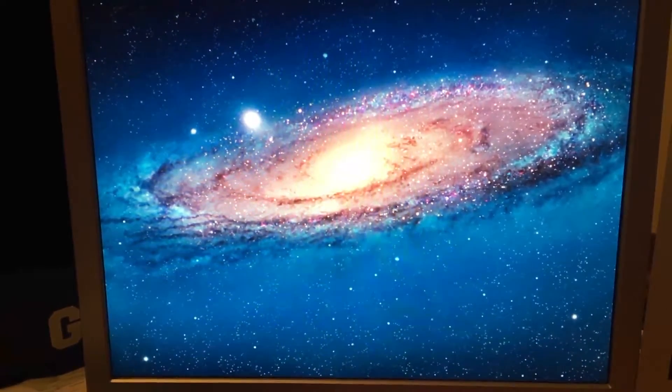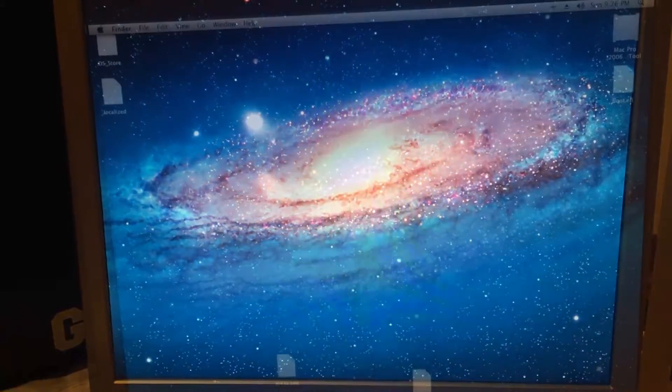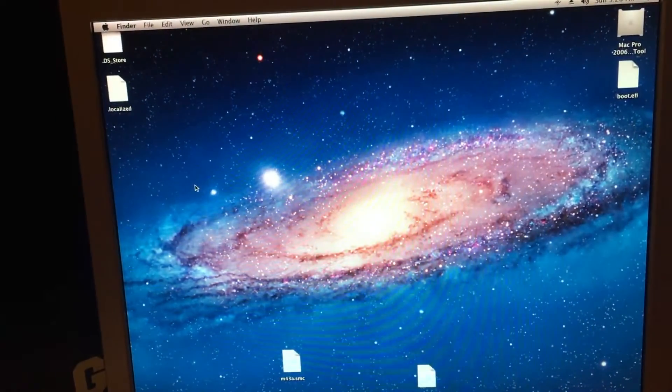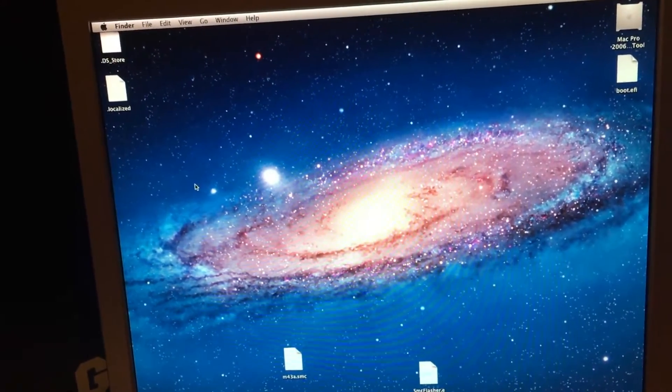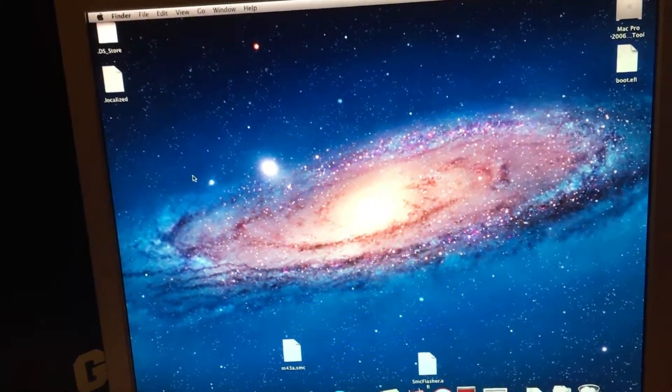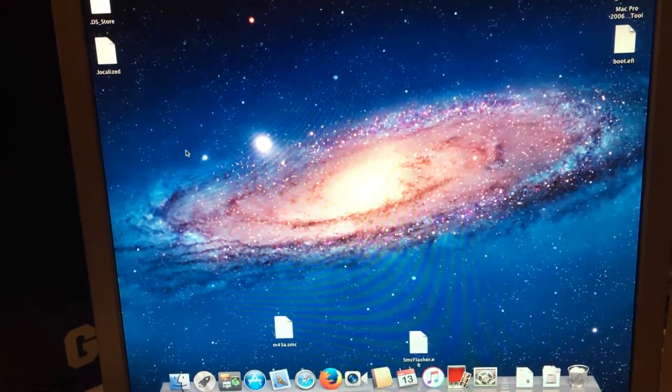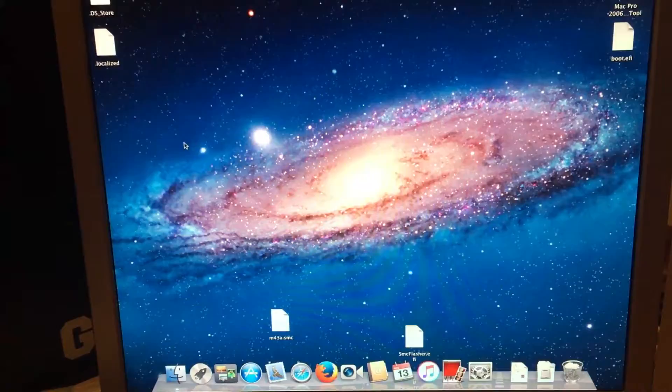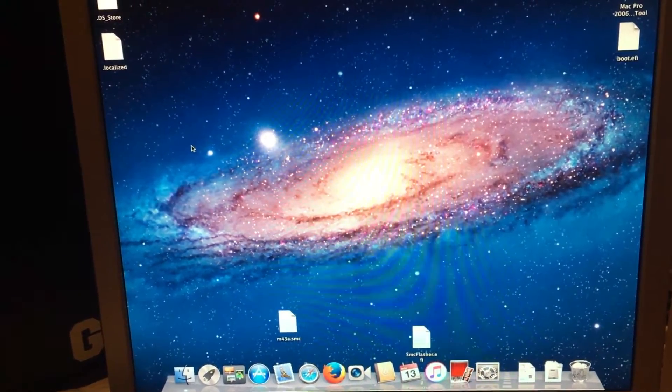And welcome to the Lion desktop. Now that we're on the Lion desktop, you can do whatever you need to do to fix your install.